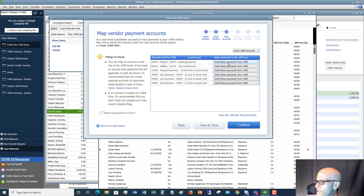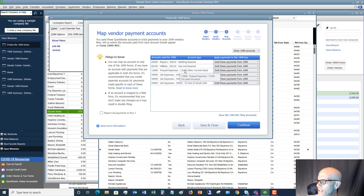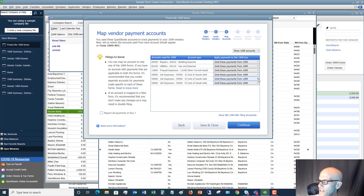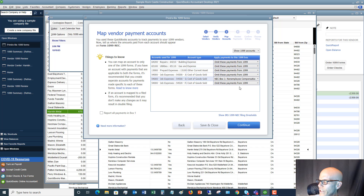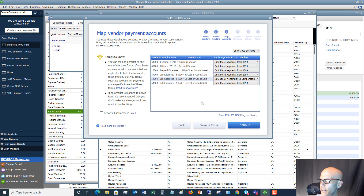Click 'Show 1099 Accounts.' You'll go through the accounts and decide which ones map to a 1099 box. Repairs, building repairs — omit. Gas and electric — omit. Prepaid insurance — omit. Job expenses, materials — no. Subcontractors for cost of goods sold — yes, map that to non-employee compensation. Freight and delivery — no, we don't need that on a 1099. Go through all accounts and map which ones belong on your 1099s, then click Continue.